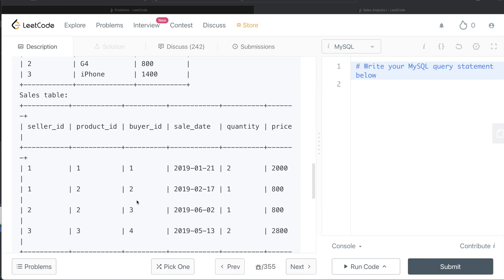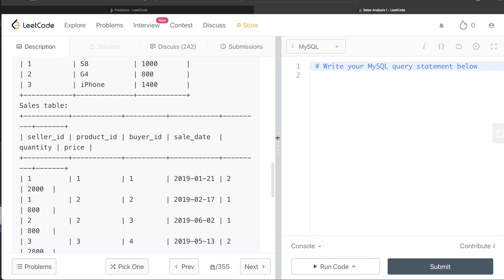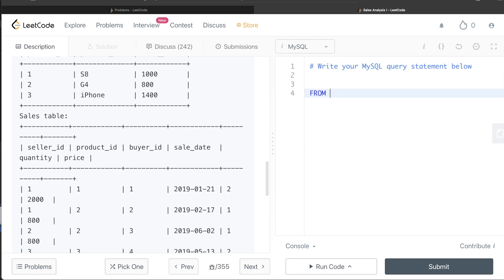To solve this, we use the Sales table, group by seller_id, and calculate the total sales price. We then keep only those rows where the total sales price equals the maximum value. One way is to use a common table expression, but let's use a subquery here to see how we can filter using a HAVING clause.